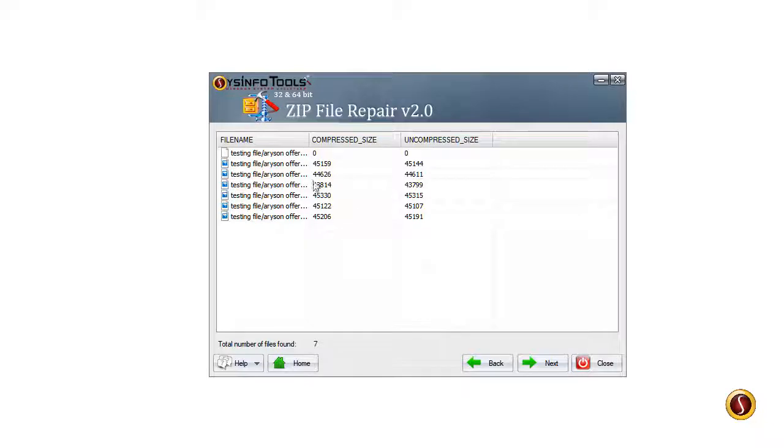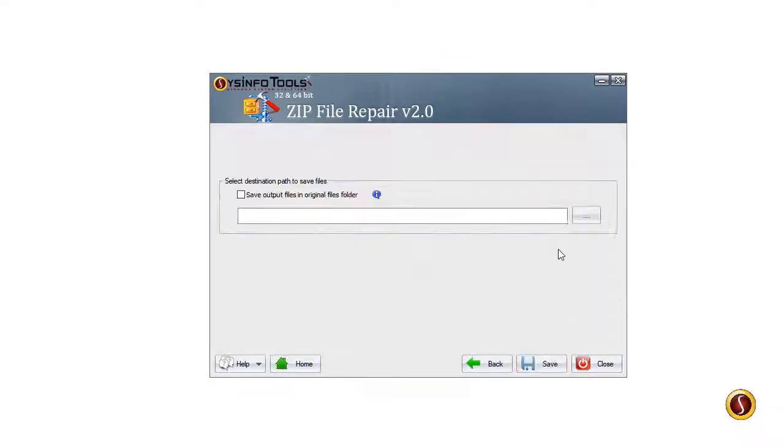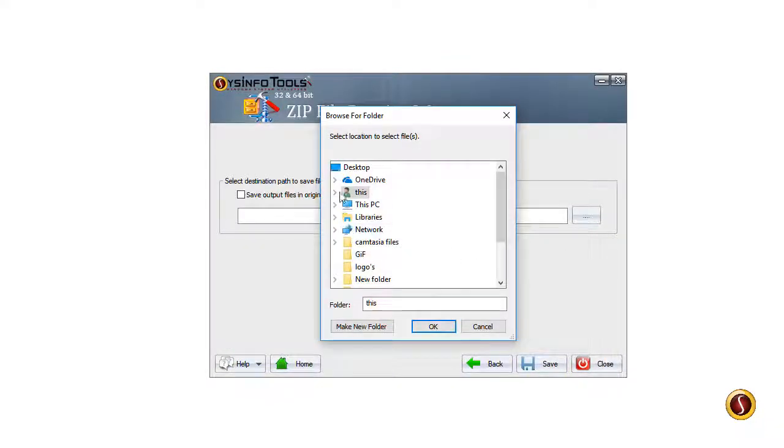Select the destination folder to save the recovered file from the ZIP file. After the saving process is completed, close the application.